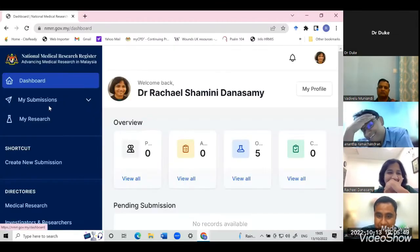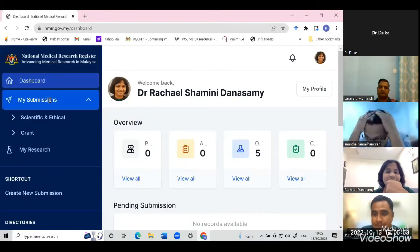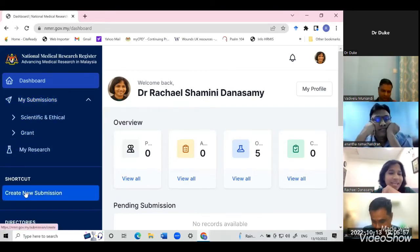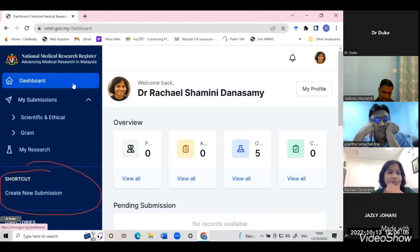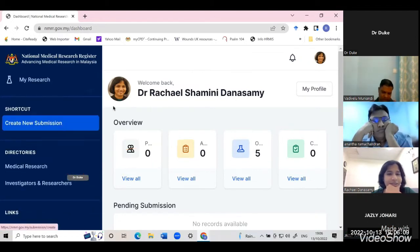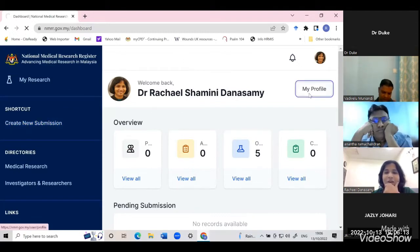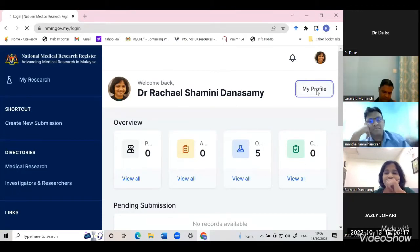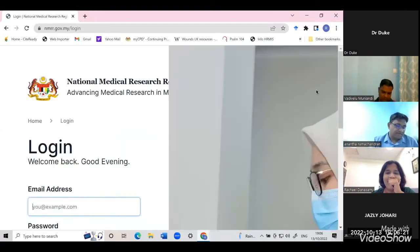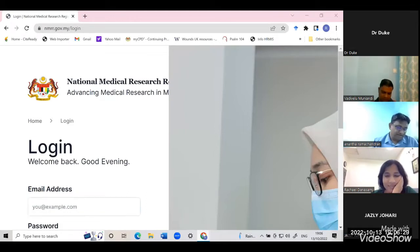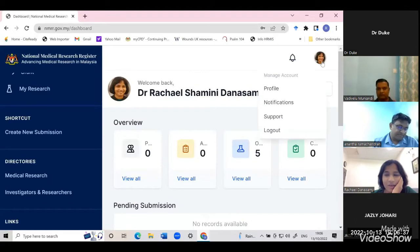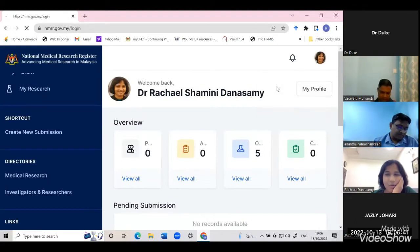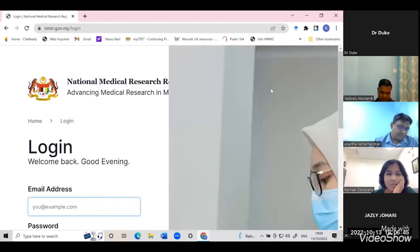Okay, so can you all see this? So under the dashboard, you go to create new submission. But actually, you have to update your profile first. So you click on 'my profile' — it'll bring you to the dashboard. You click on your profile picture. The NMRR website is having some issues, so you click on the picture and go to profile.